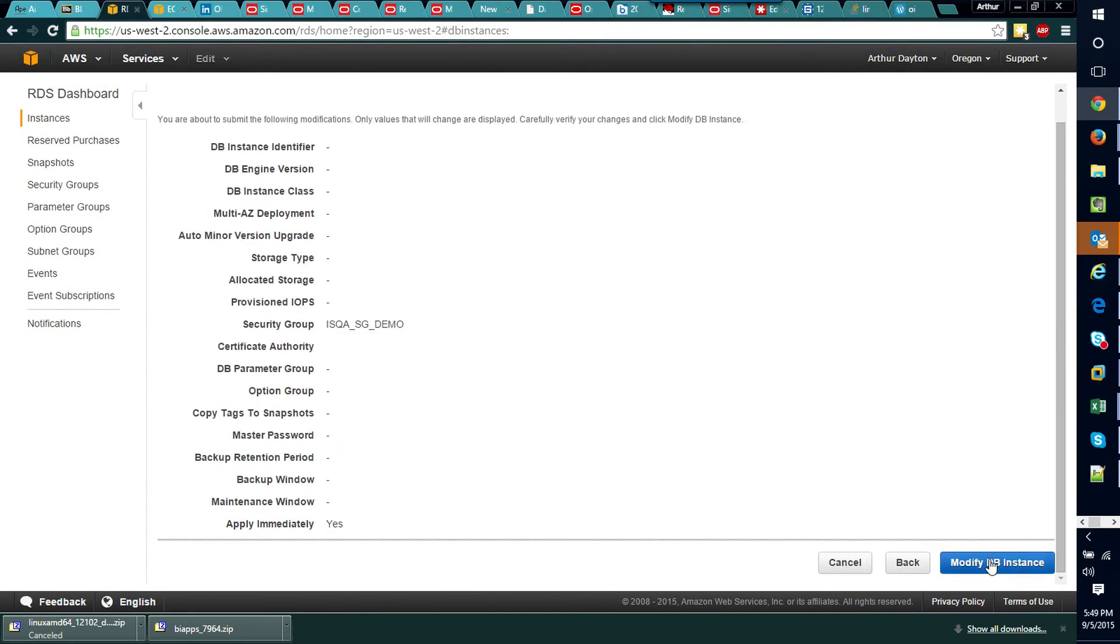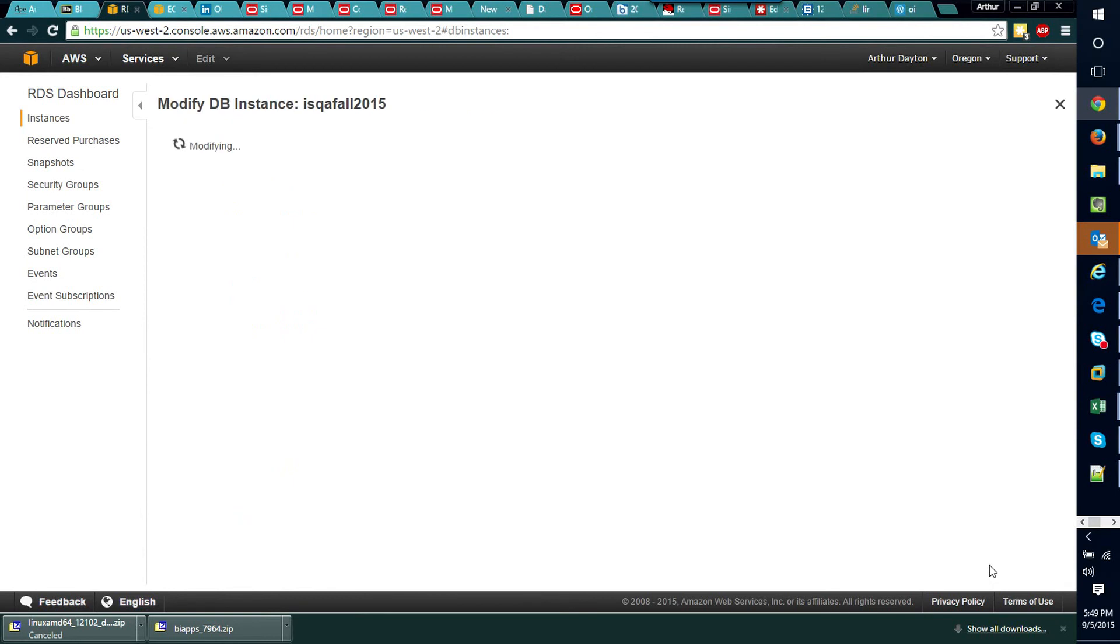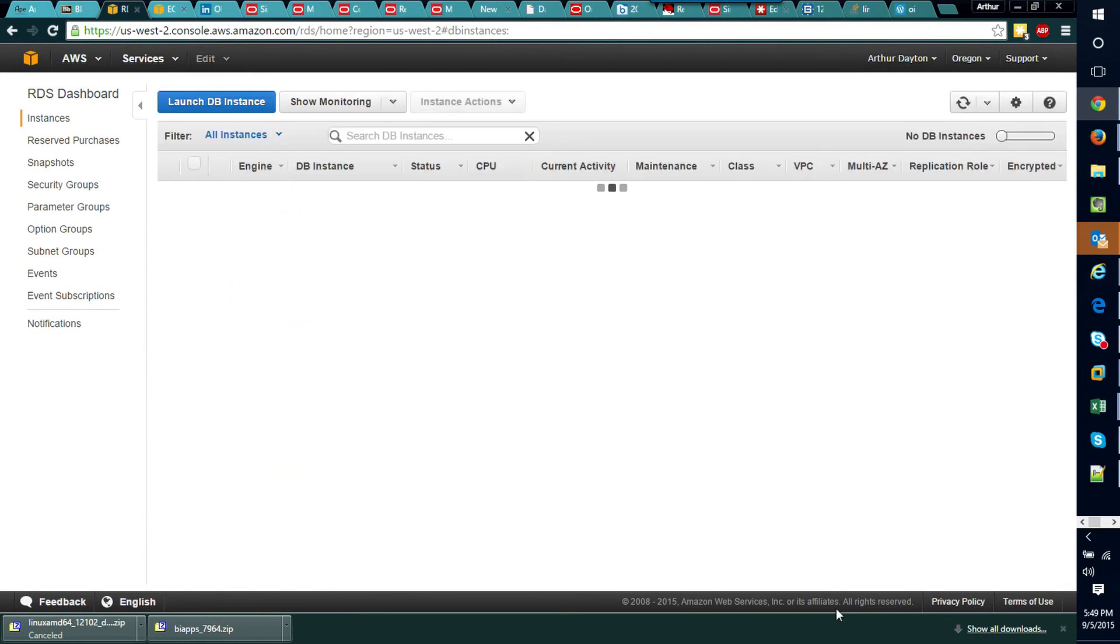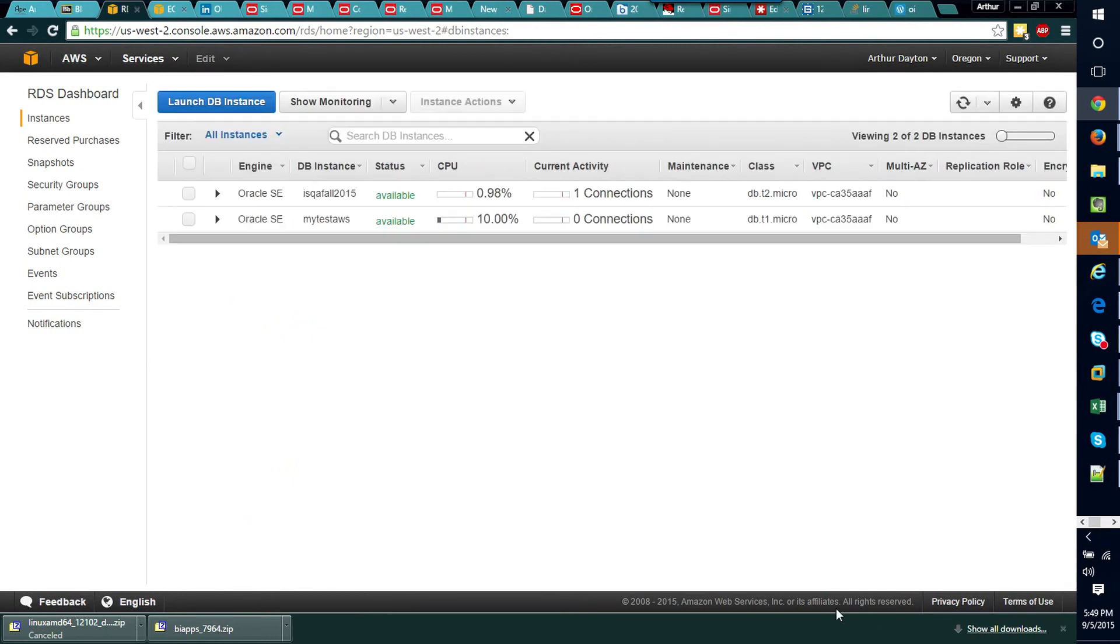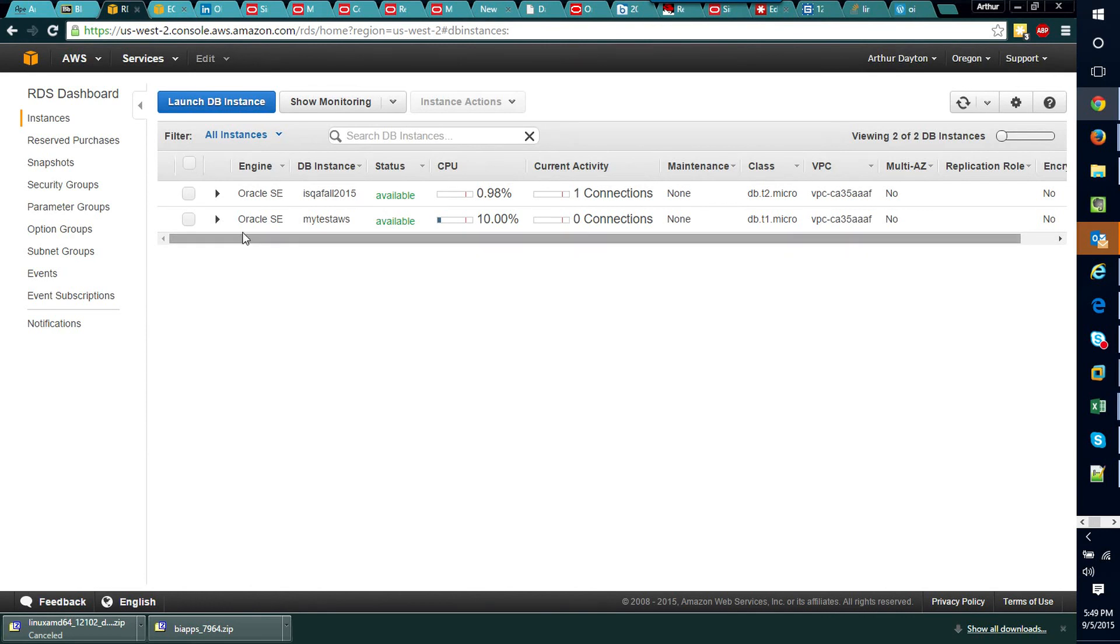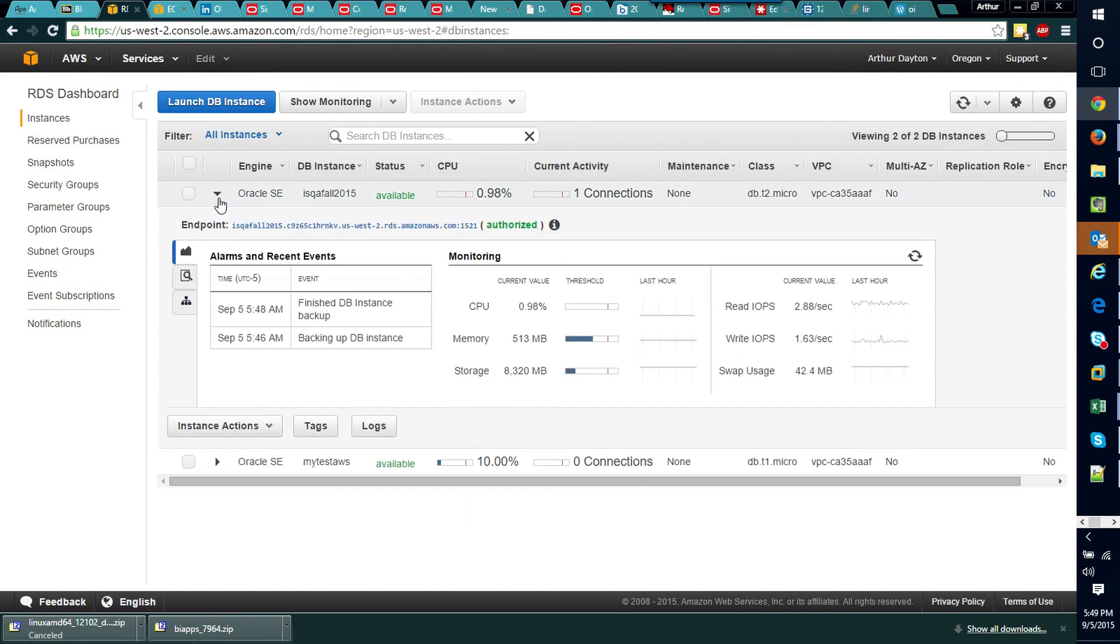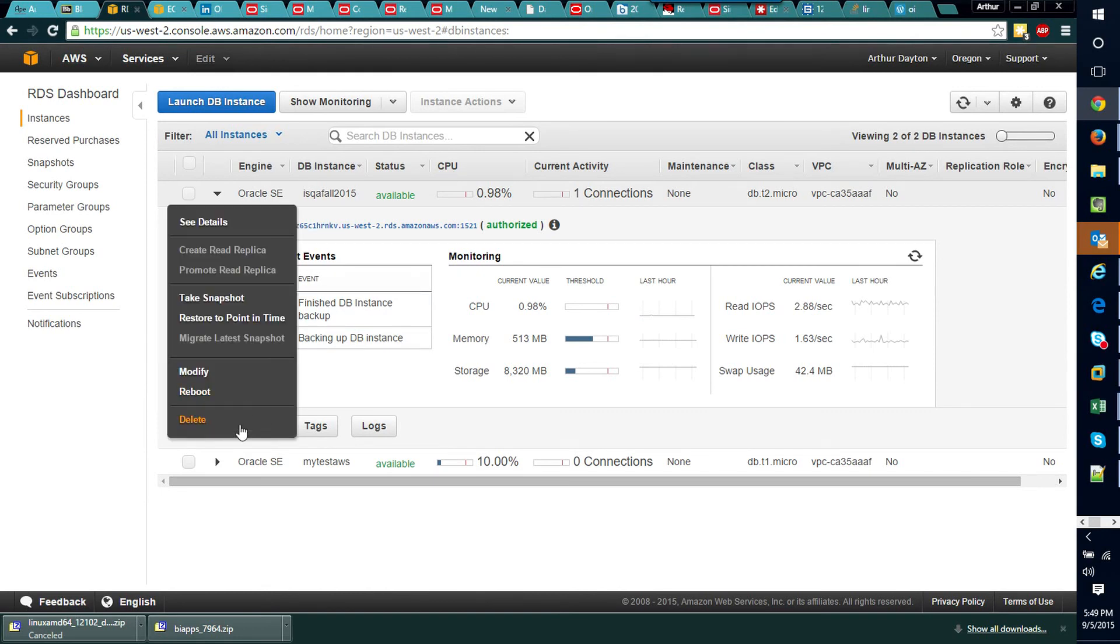Then I go ahead and click modify DB instance and that should be all that you need to do in order to make it so that I or somebody else that you wanted to could connect to this machine with your connection parameters.